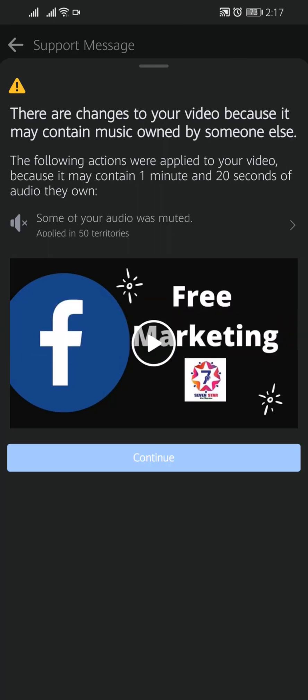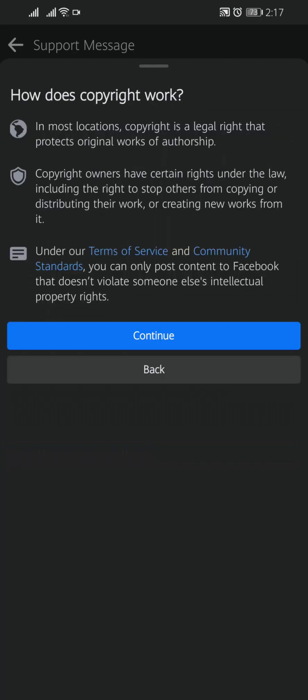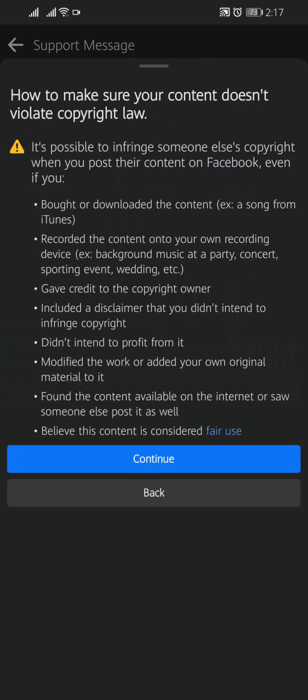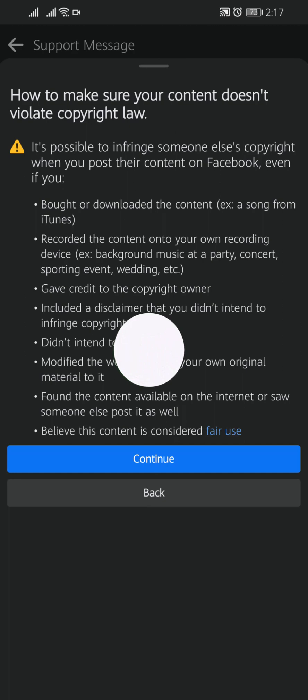Tap on Continue. Here you will find Facebook rules: how does copyright work? After reading this, tap on Continue. Here Facebook will give you some copyright law, how to make sure your content doesn't violate copyright law.